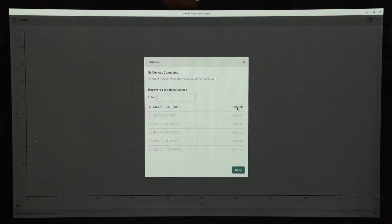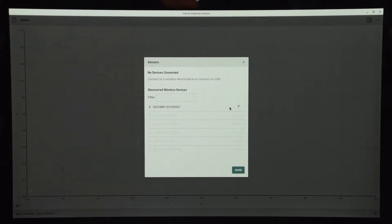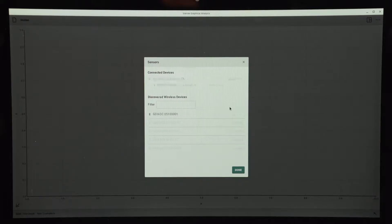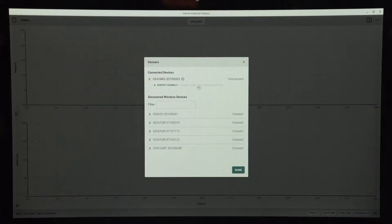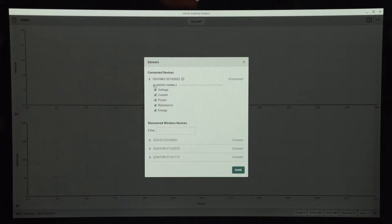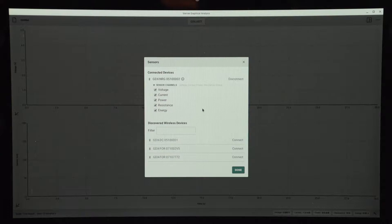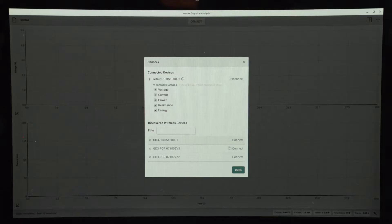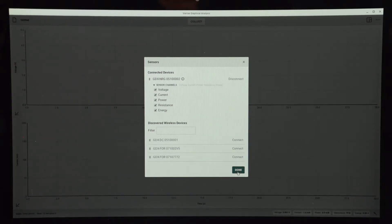Once I choose Connect, it establishes the connection via Bluetooth, and then I can see a list of all the channels that are available. The sensor measures voltage, current, power, resistance, and total energy. I'm going to go ahead and leave all of those on for now, so I'll just say done.